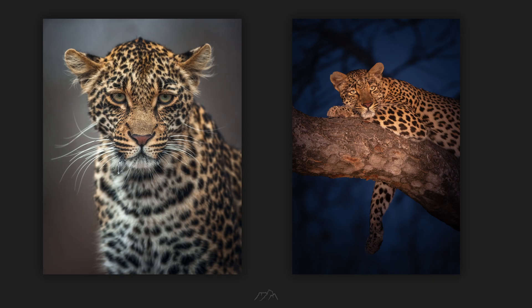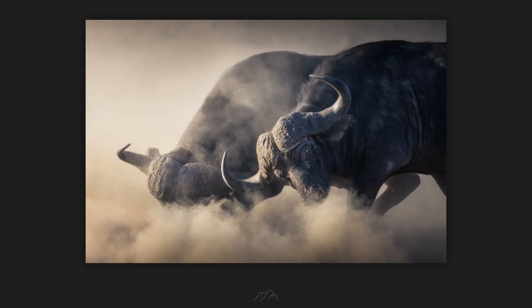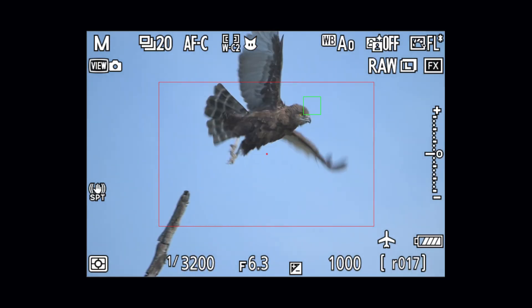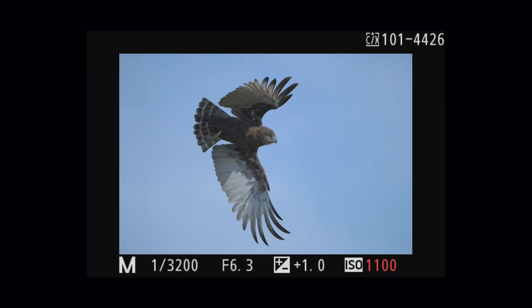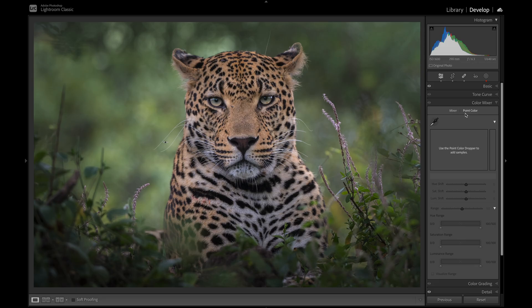Welcome to the channel everyone. My name is Mark Dumbleton and I'm a professional wildlife photographer from South Africa. I publish videos every Sunday about all things relating to wildlife photography, so if that sounds interesting to you, please consider subscribing to the channel.